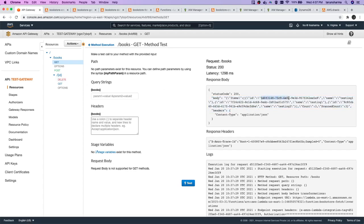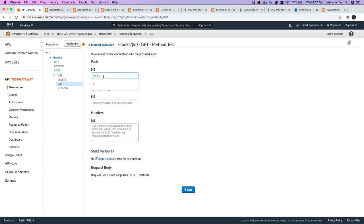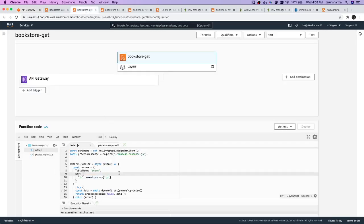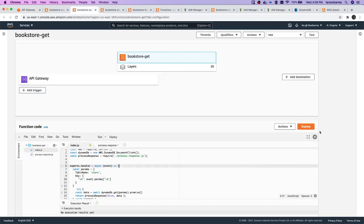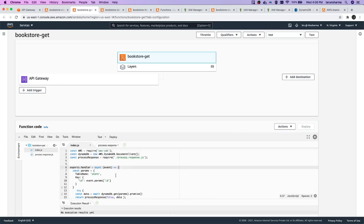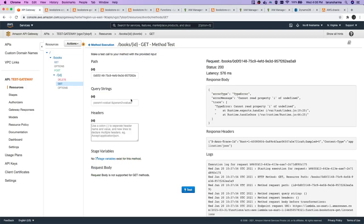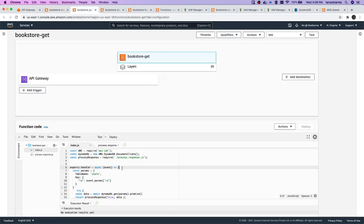If we want to get a particular record by ID, we pass the ID to GET by ID, and test it. We get: 'cannot read property i of undefined.' Let's look at the bookstore-get Lambda — 'cannot read property i of undefined.' It looks like we haven't deployed this. We check event.params.id because ID is what we are sending from here. Still getting 'cannot read property id of undefined' — so it's about event.params.